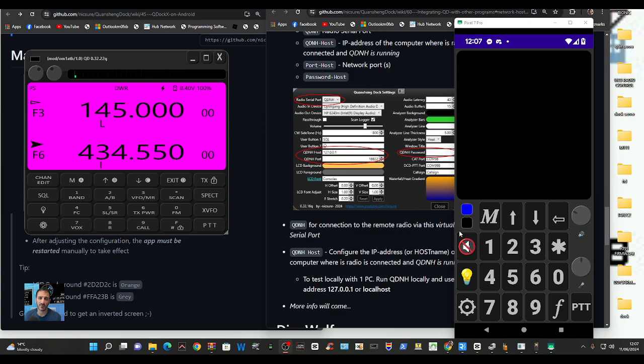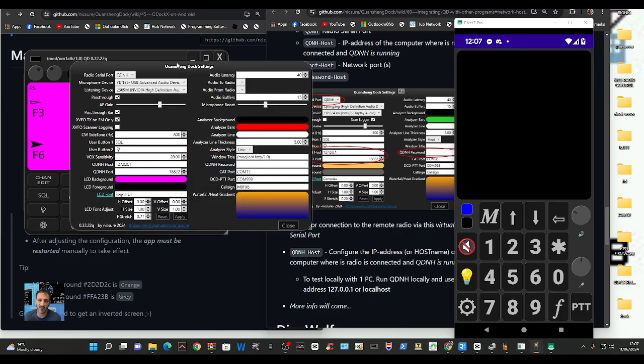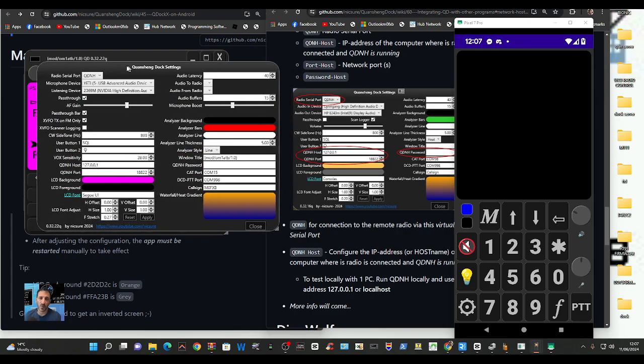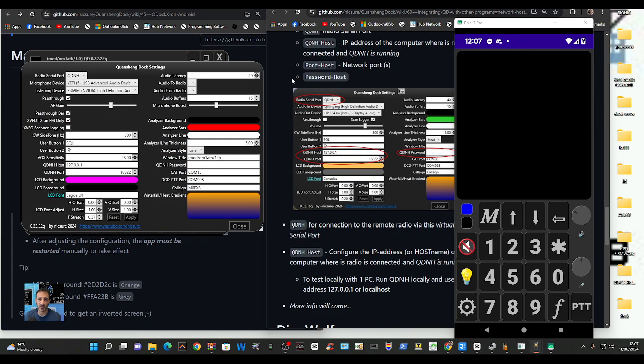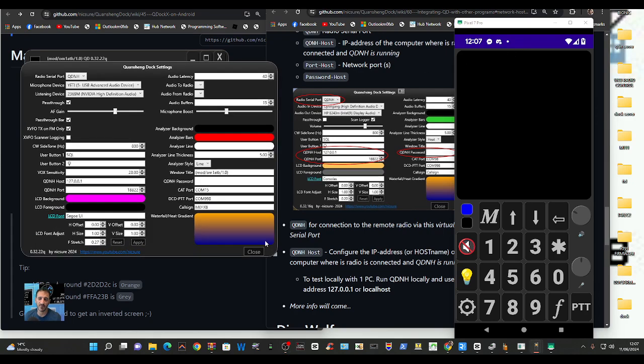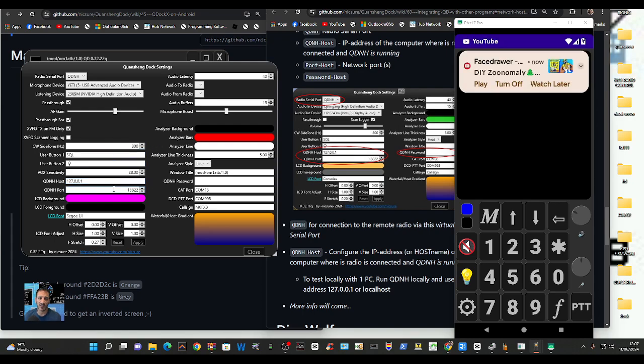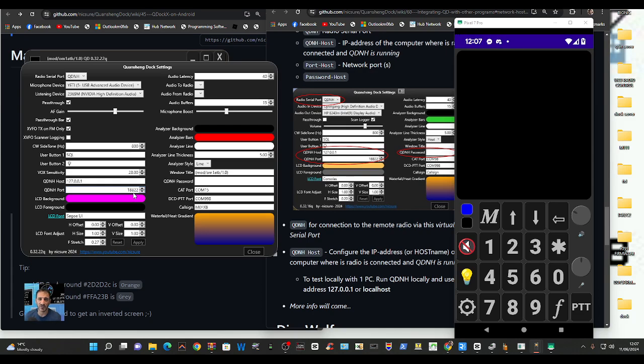Back to the dock settings as you can see here. As far as I can see everything's been put in there for you already. You've got the 127.0.0.1 here, the port is here 18822. Sorry about those random messages that come through on my phone.